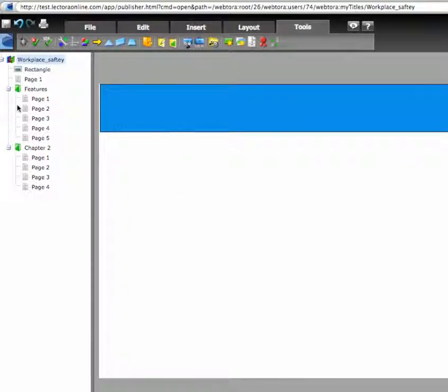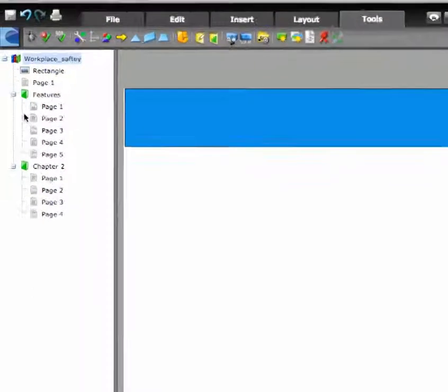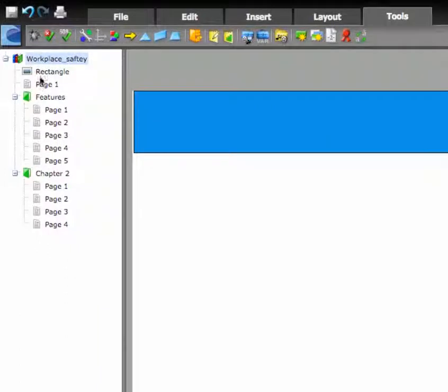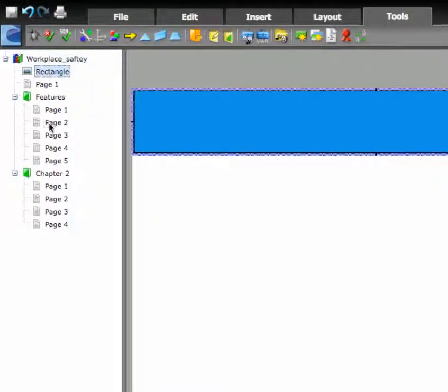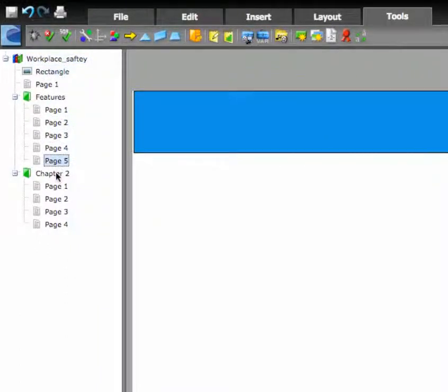Notice again that the rectangle drawn is listed beneath the title level in the left-hand pane, and is therefore inherited throughout the title and visible on all pages.